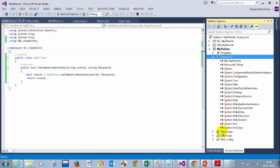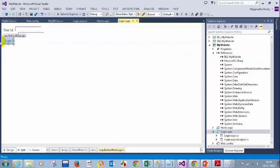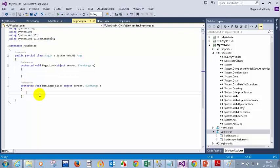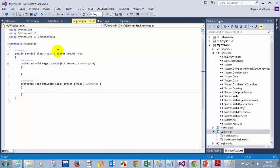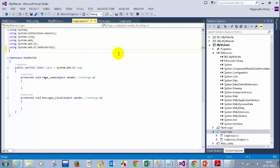Now in my login page, on double click, I am not going to write the connection and command code like before. What I need to do here is add the namespace: using BusinessLogicLayer.MyWebsite. I forgot to make the method static, so let me go and make it public static.